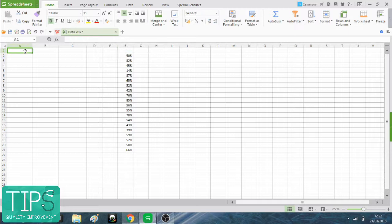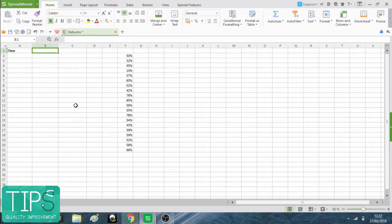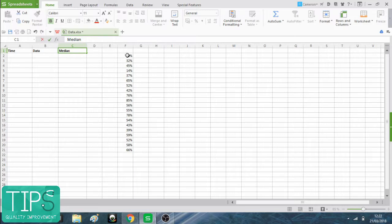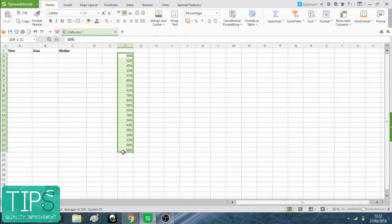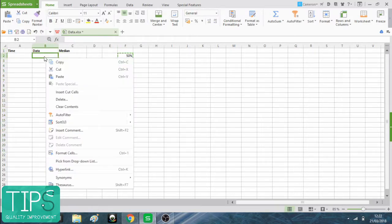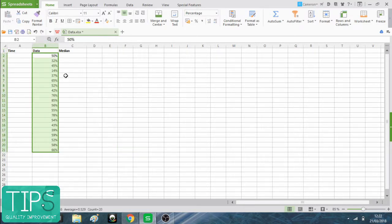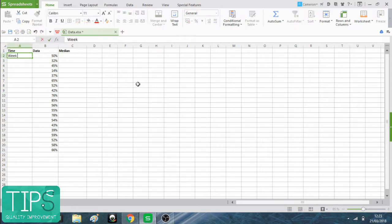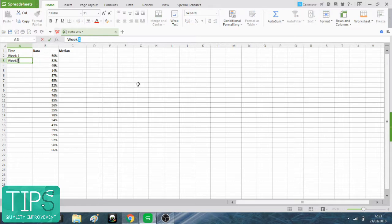You need three columns. The first one is going to be time. The second is going to be your actual data. And third is going to be where we calculate the median. I'm going to cut that and put it in here into the data column.